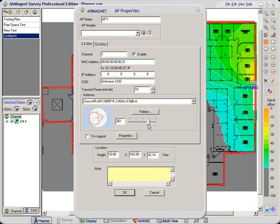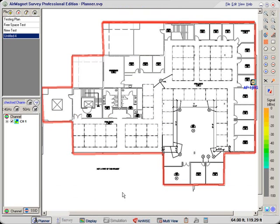And we can either key the number in, or we can move this bar here. The bar is nice because it gives you a sense of which direction you're moving in, but sometimes putting in the numbers is a little bit easier to get the accuracy.